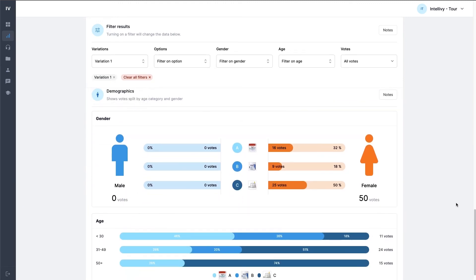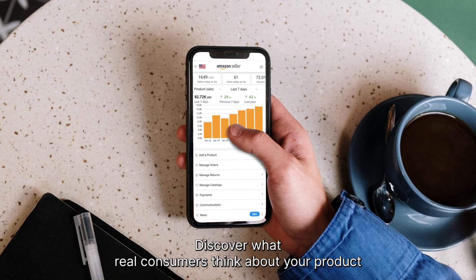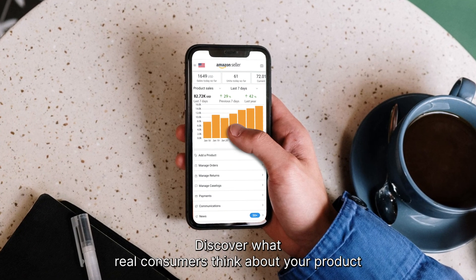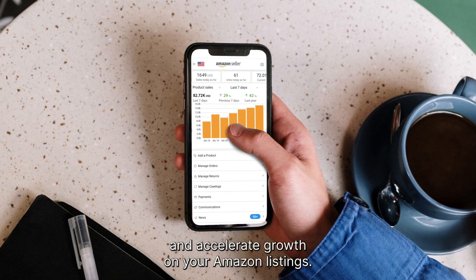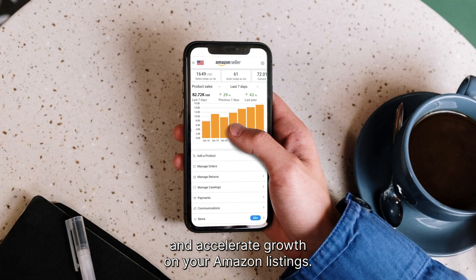Discover what real consumers think about your product and accelerate growth on your Amazon listings.